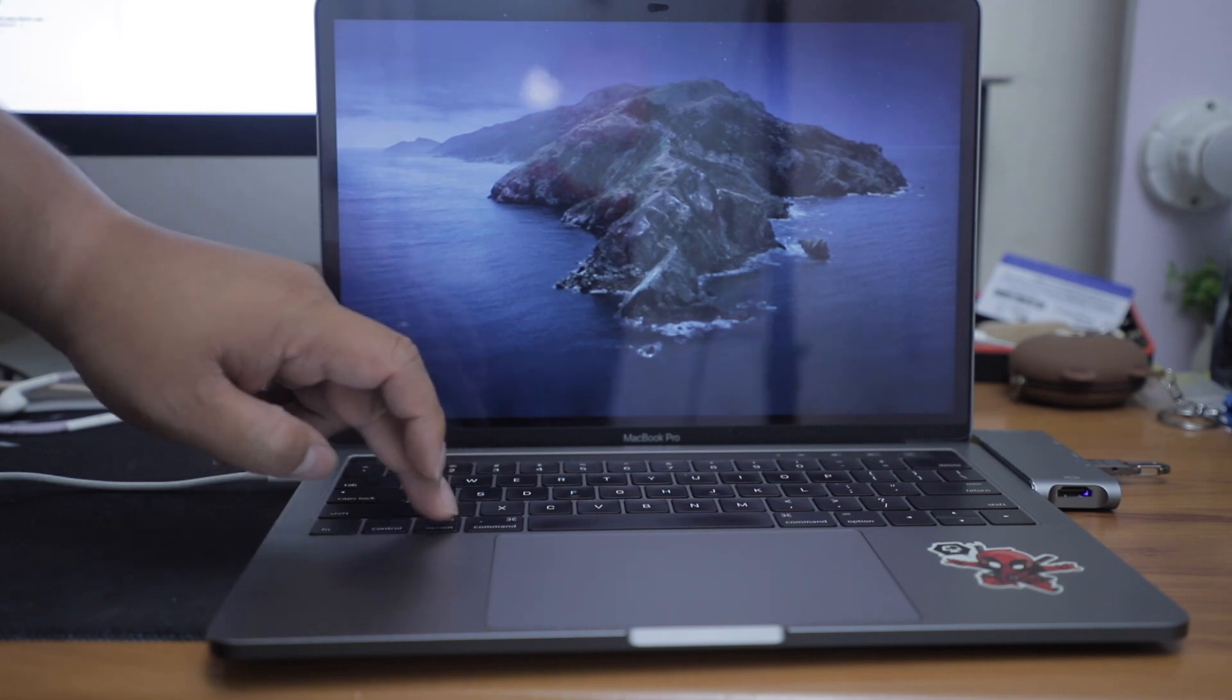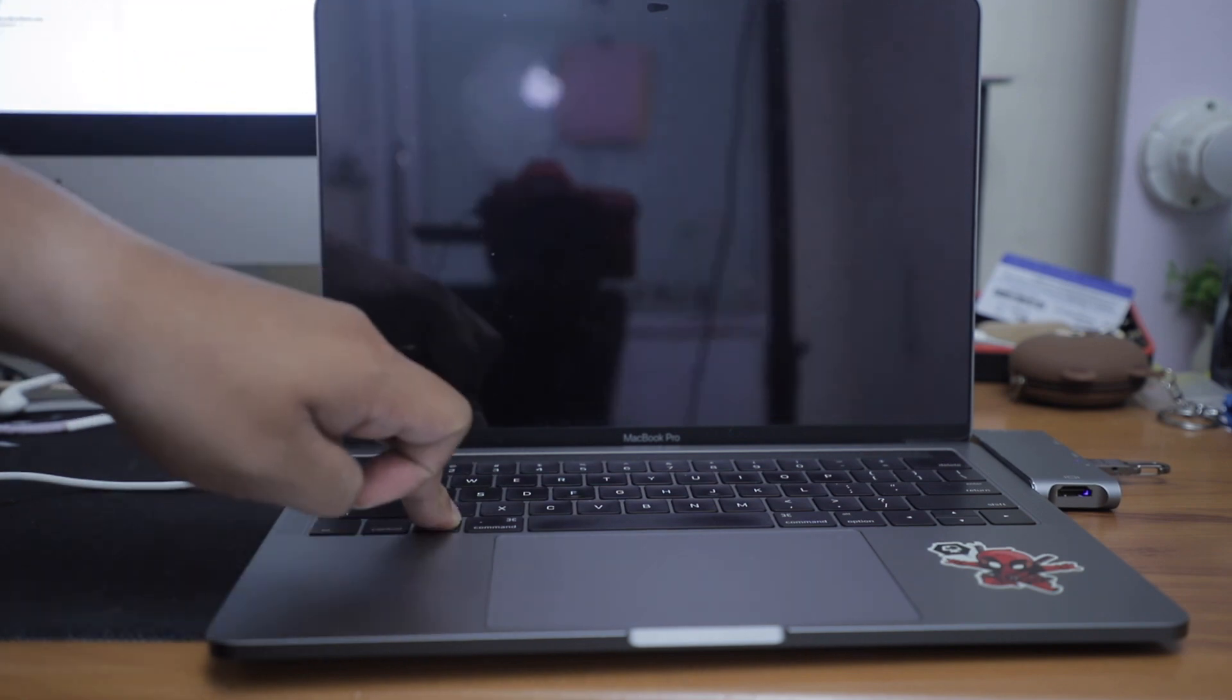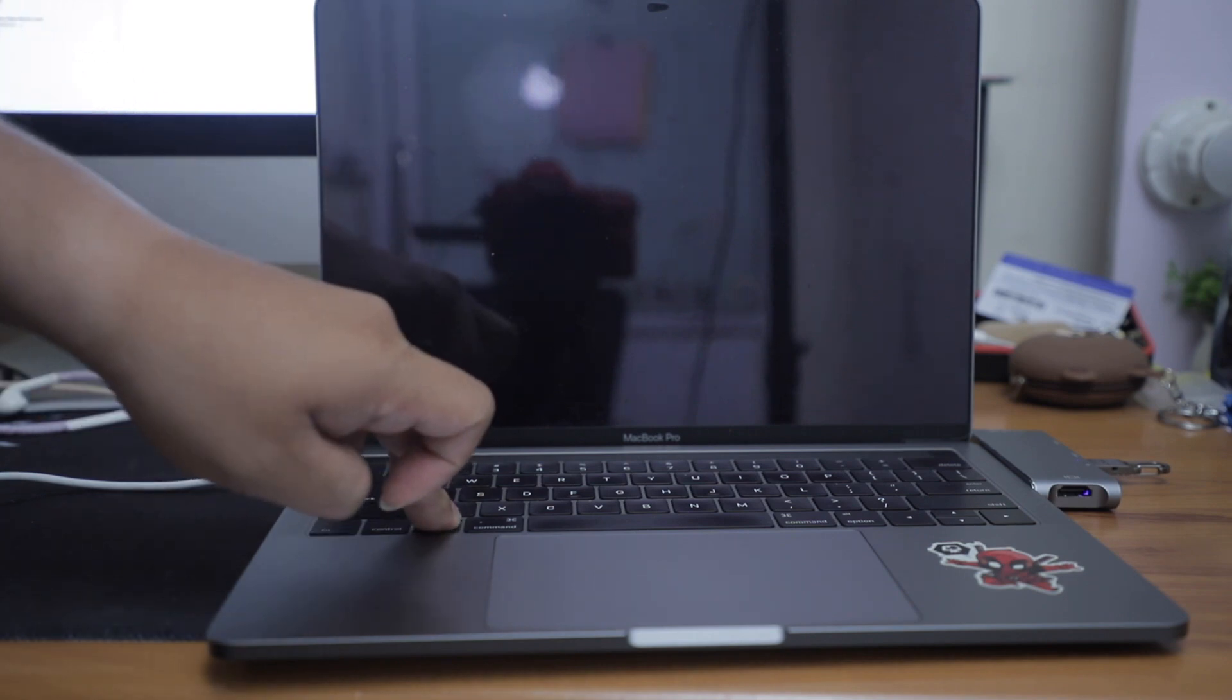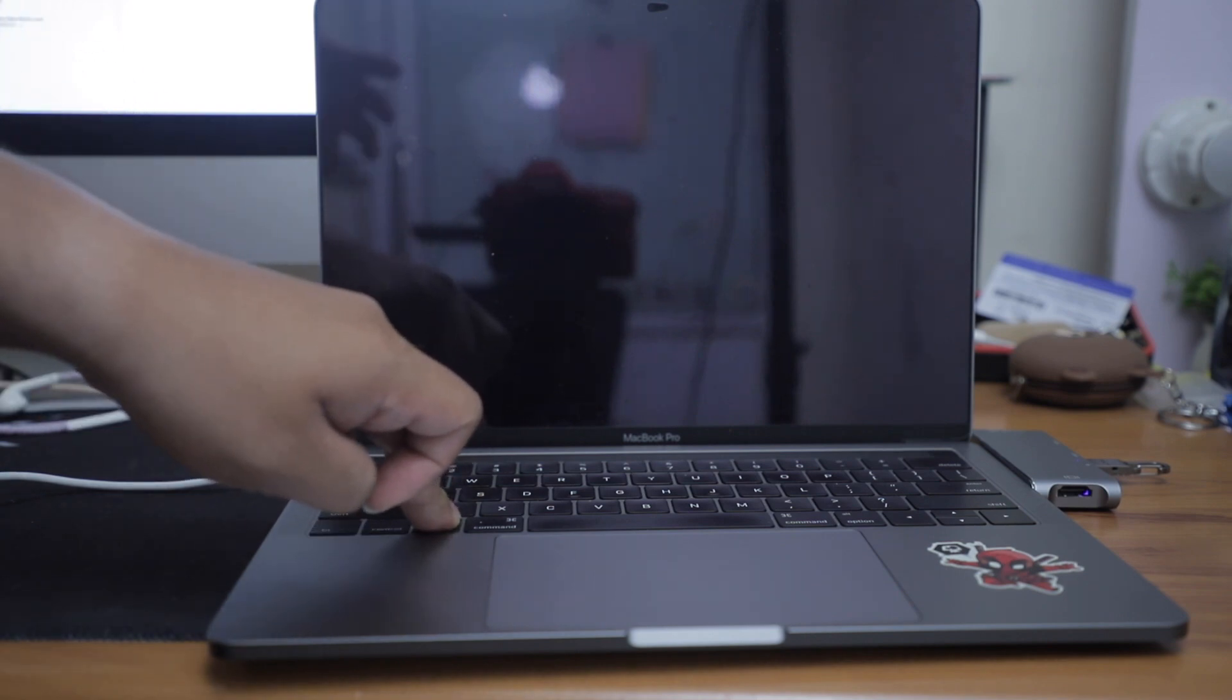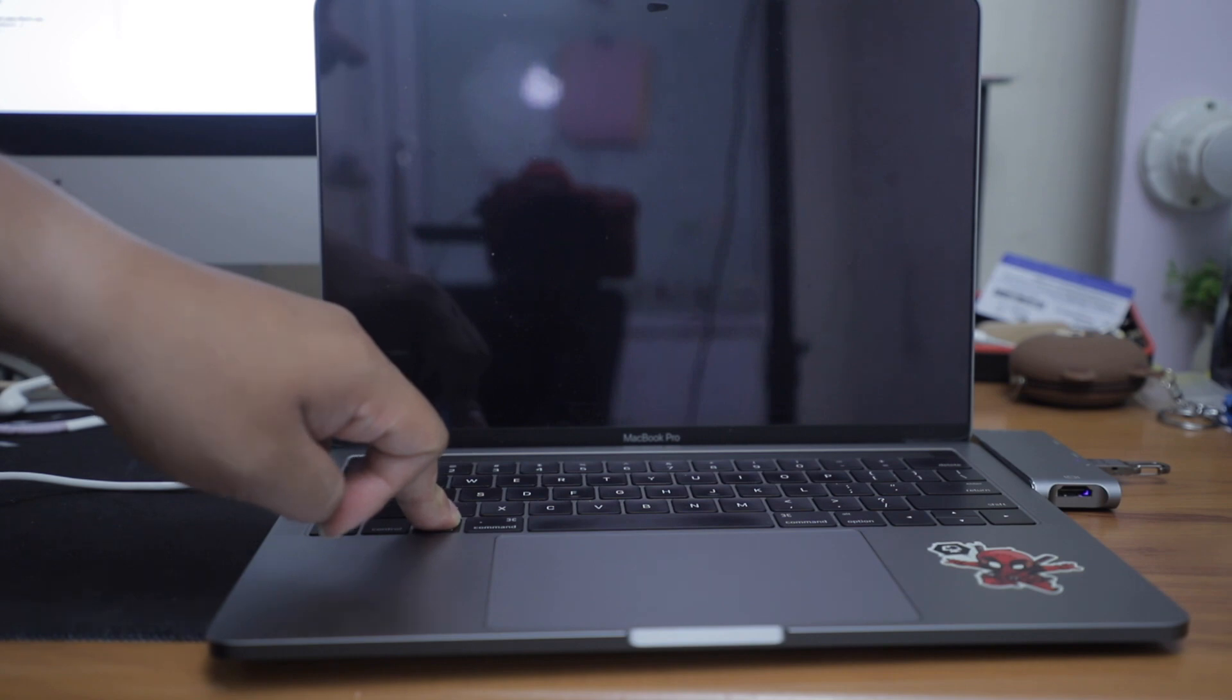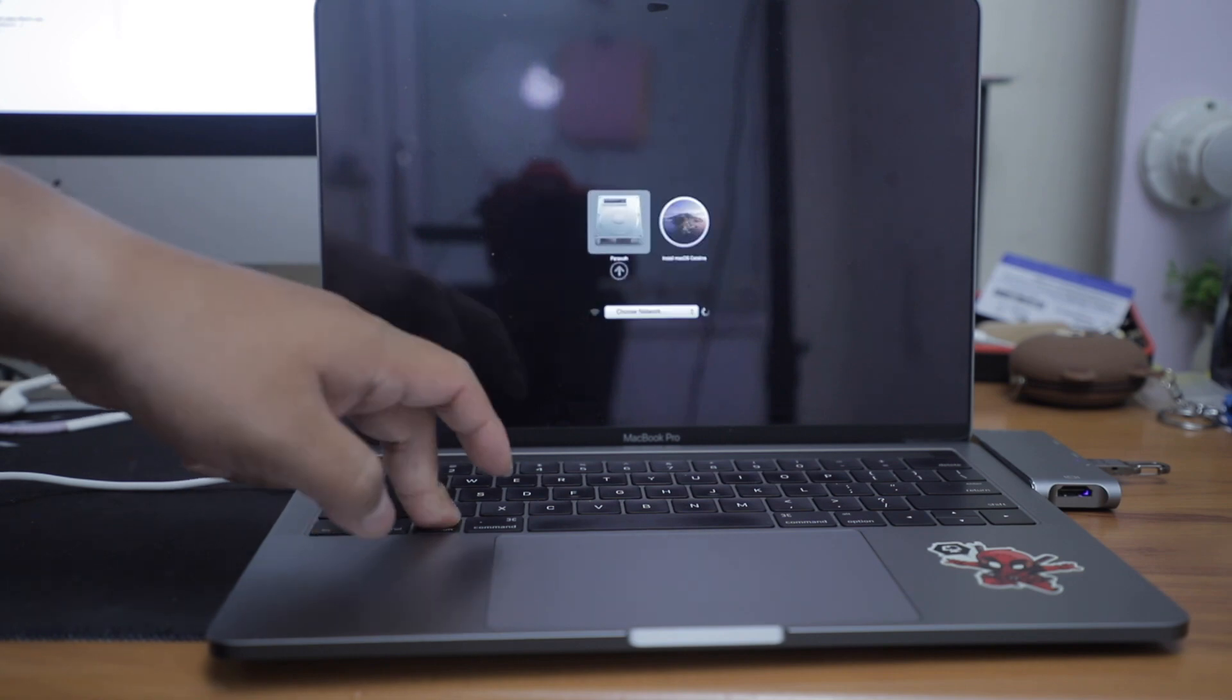And restart. And then press and hold option. When the screen goes blank, hold down the option. The Mac is trying to boot the USB drive. You can see here now.